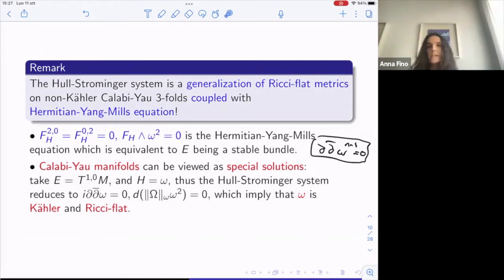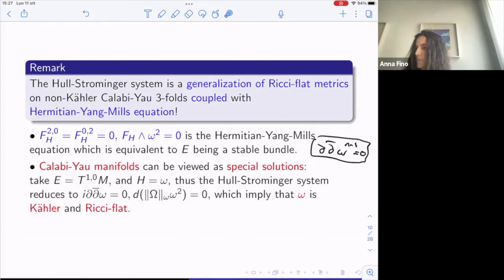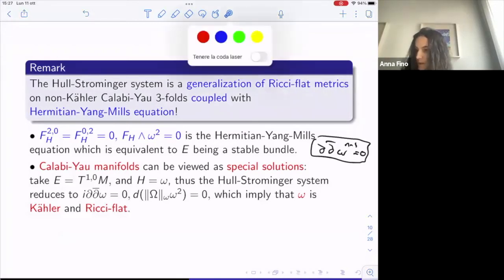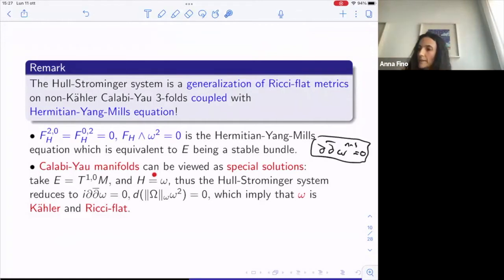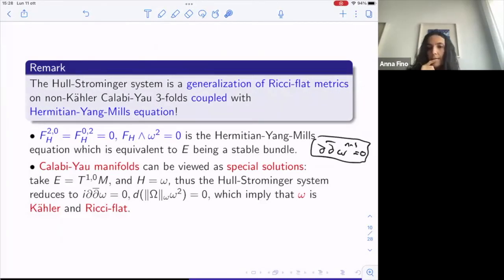On a Gauduchon metric — the condition ∂∂-bar(omega^{n−1}) = 0 — for a holomorphic bundle E of degree zero, the Hermitian-Yang-Mills condition becomes conformally invariant, so it makes sense to consider stability over conformally balanced manifolds. Calabi-Yau manifolds are a special solution because in that case E is T^{1,0}M and H = omega, so you just ask that omega is Kähler and Ricci-flat.